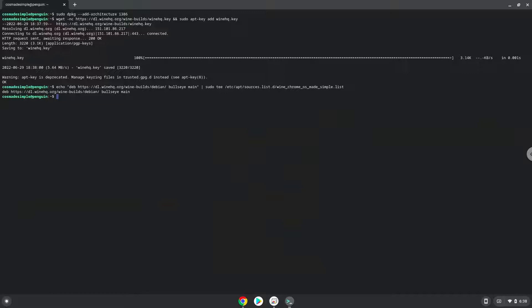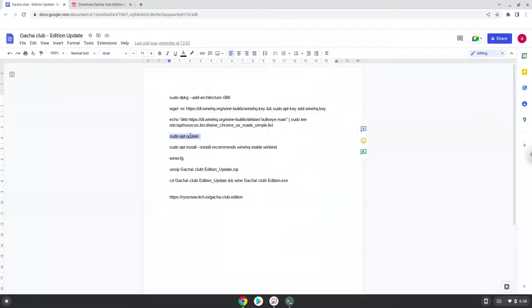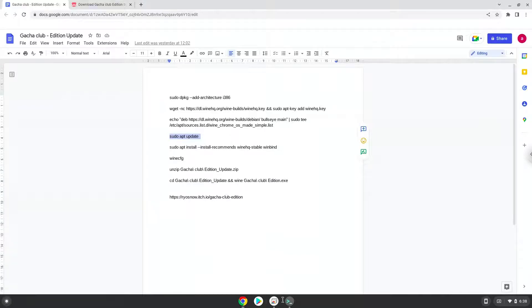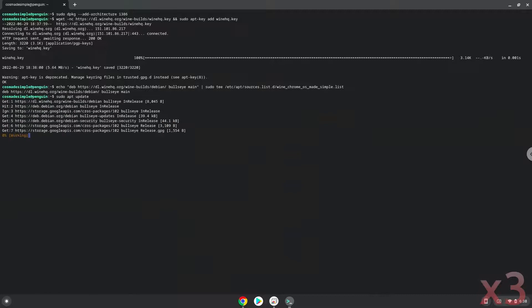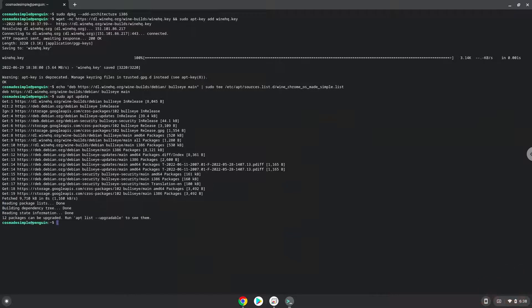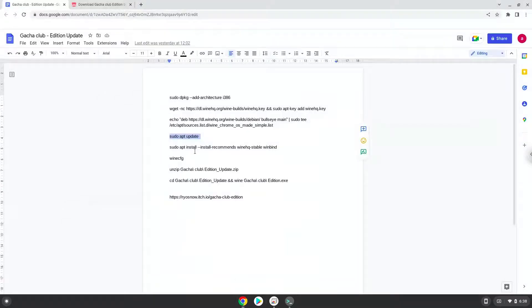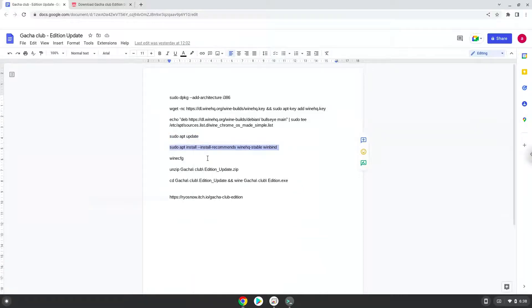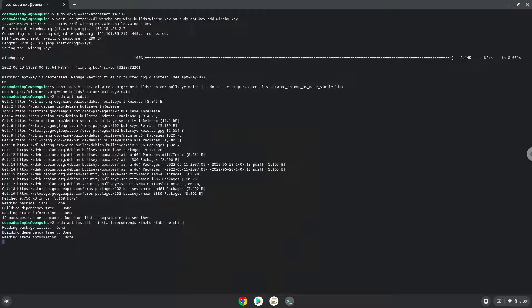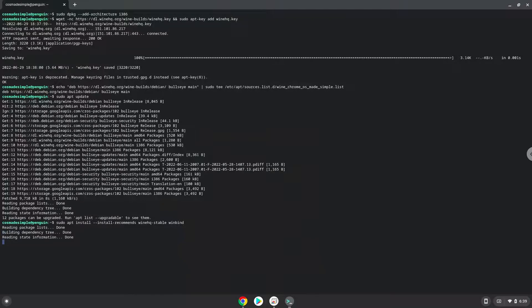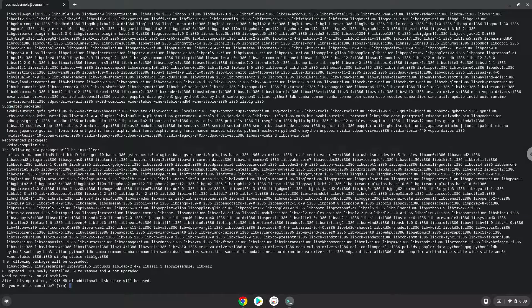Now we will update our system repositories of our Linux apps. Now we will install Wine, press ENTER to confirm the installation.